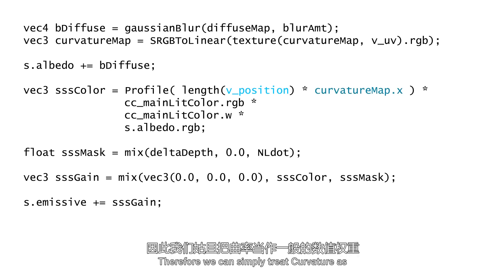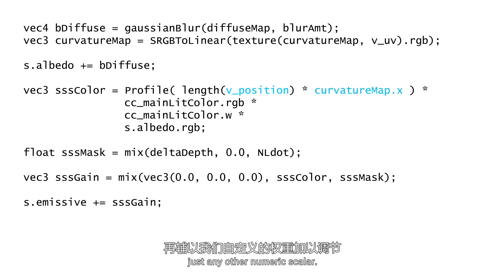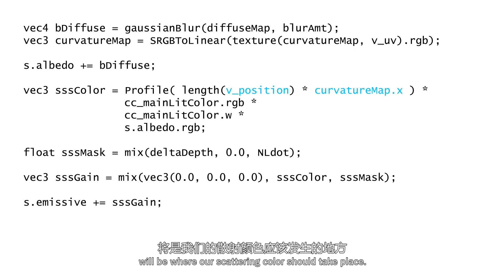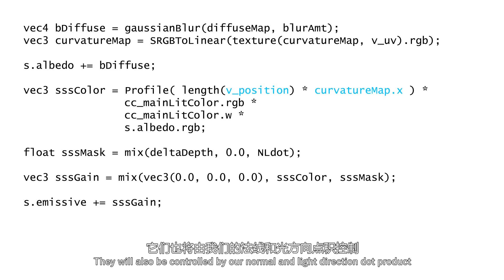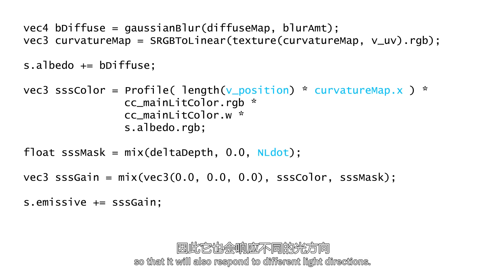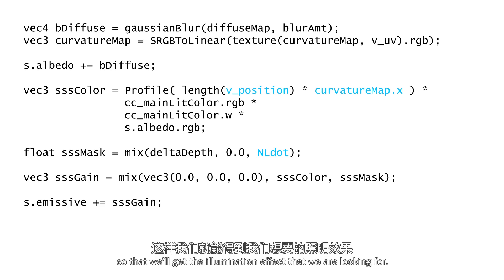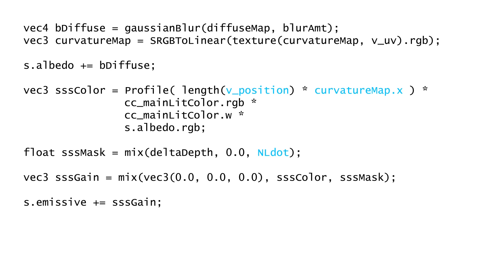The combination of thickness map and curvature map will be where our scattering color should take place. They will also be controlled by our normal and light direction dot product, so that it will also respond to different light directions. We will add the scattering passes to our emission channel so that we will get the illumination effect that we're looking for.